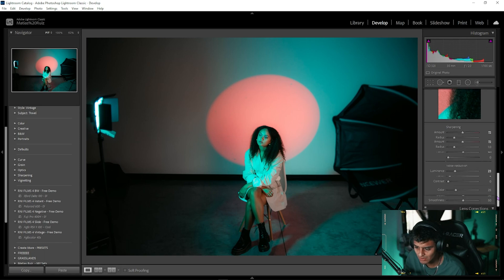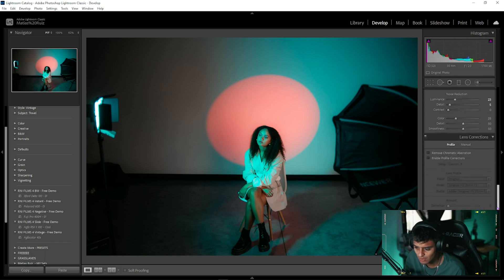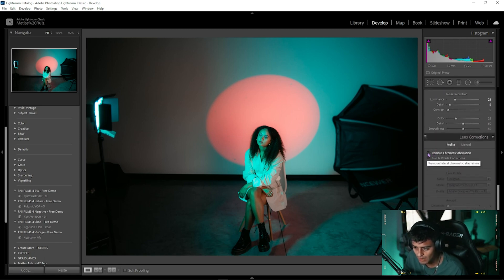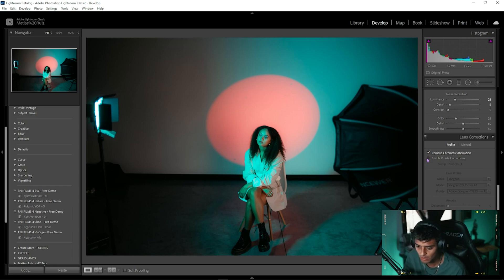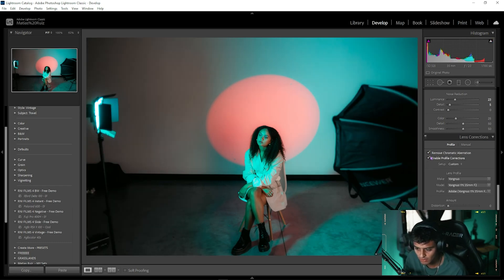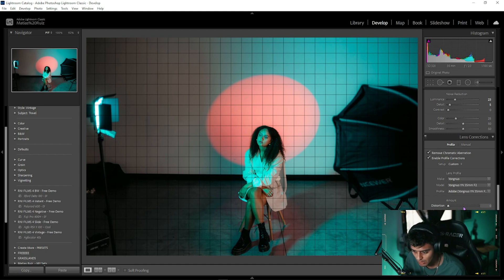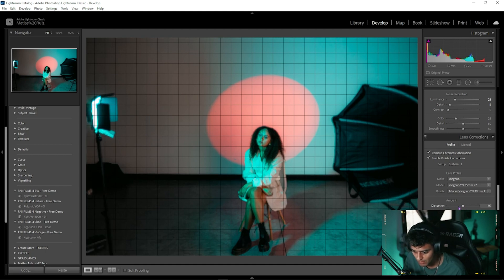It's very easy. You're gonna scroll down to the Lens Correction Profile. You're gonna make sure you check 'Remove Chromatic Aberration' and you're also gonna make sure you check 'Enable Profile Corrections.'